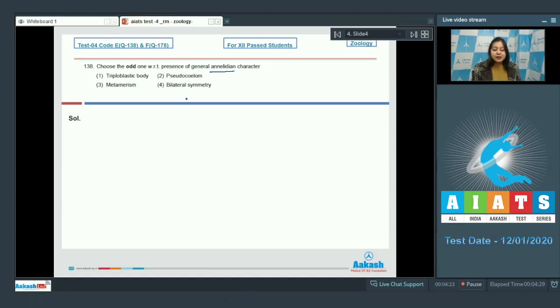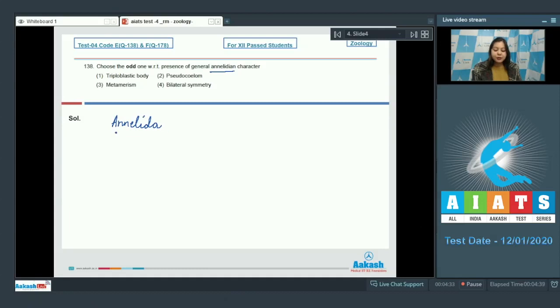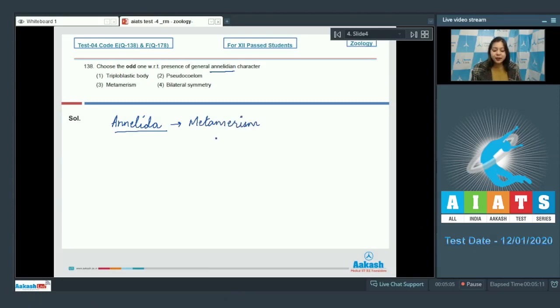So out of these we have to find out which is not a feature of phylum annelida. Let us see. The phylum annelida is the first phylum to exhibit metamerism that is body segmentation. So metamerism is exhibited.